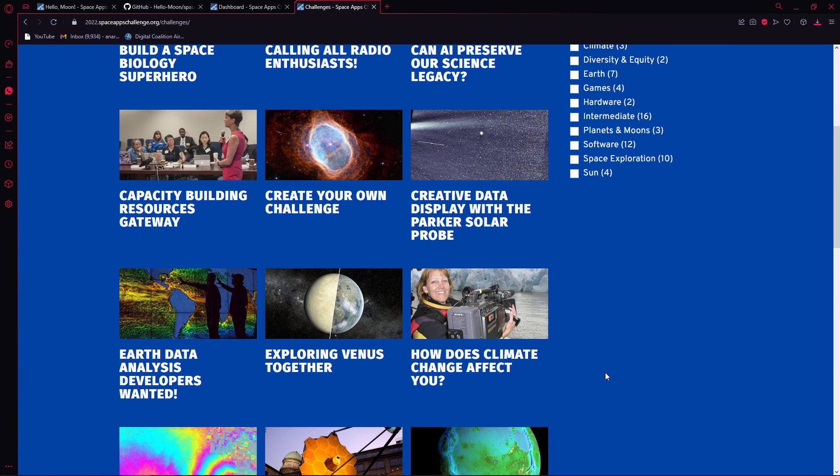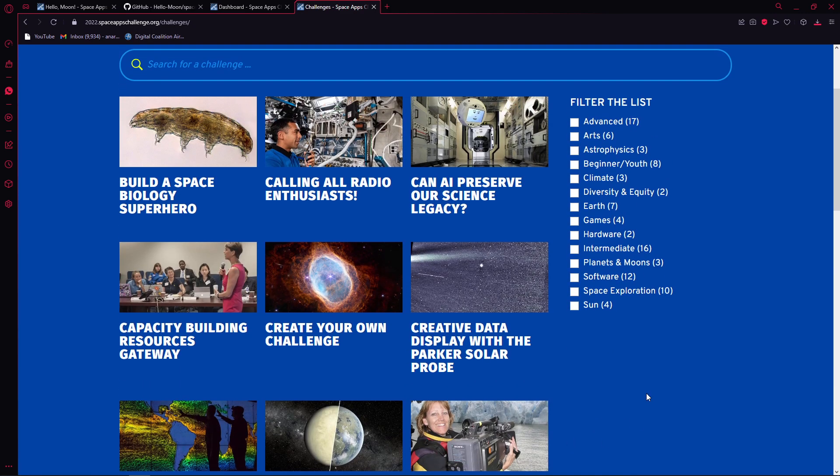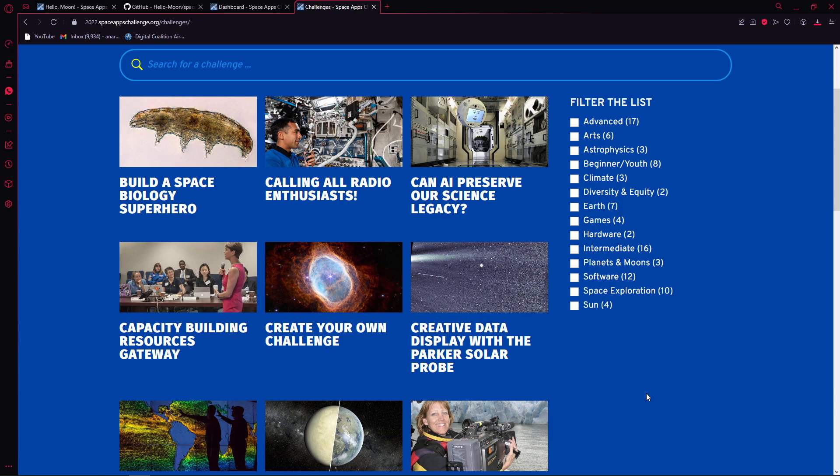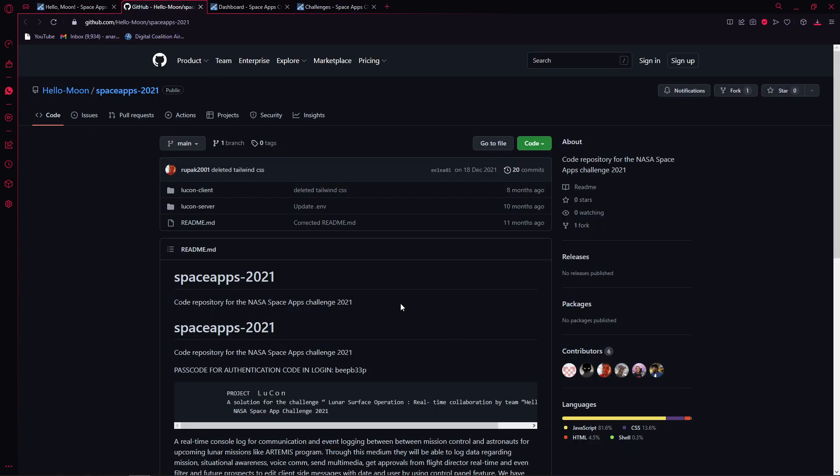It doesn't always need to be a Space Apps website because last year, one of the colleges from our state, West Bengal, got a global nomination, but there was no website. They just did a presentation. I don't know if it's the lead's problem that they nominated them or how they got it.